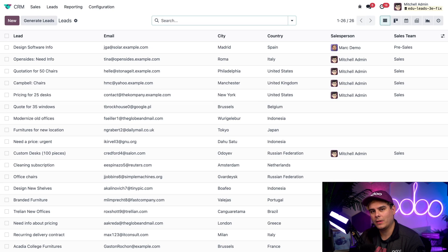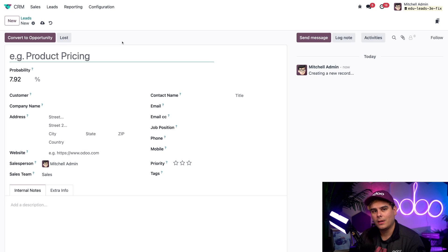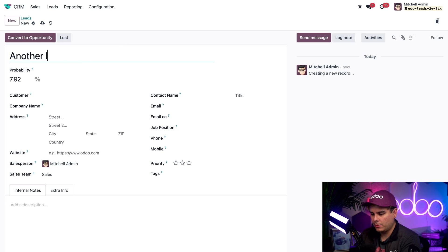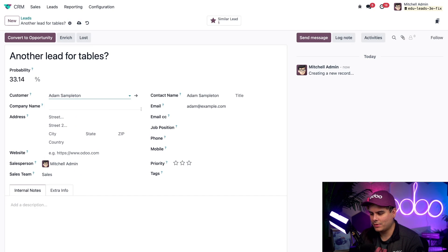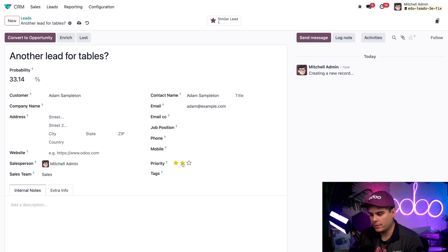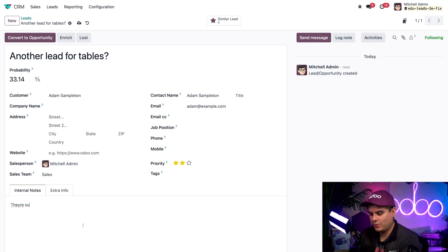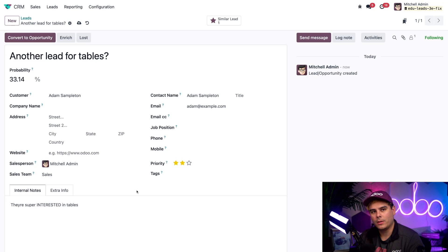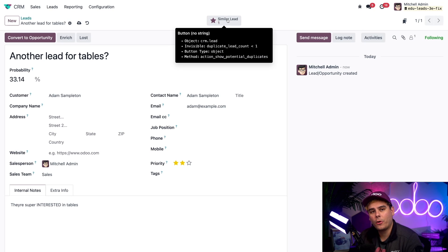Now let's imagine our buddy Mitchell is trying to create a lead for the exact same customer. We're going to select New on our leads page and fill in the title and customer fields: 'Another Lead for Tables?' and our customer Adam Sampleton. You'll notice immediately the email field auto-populates as soon as I entered the customer. Then once I assign this as a high priority by clicking the second star, we'll add another internal note: 'THEY'RE SUPER INTERESTED IN TABLES.' At the top of the lead form, a Similar Lead smartbutton suddenly pops up.